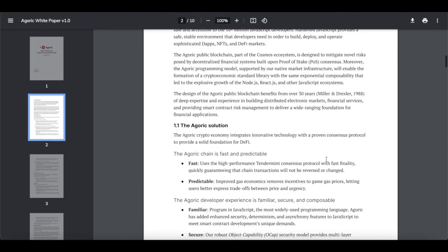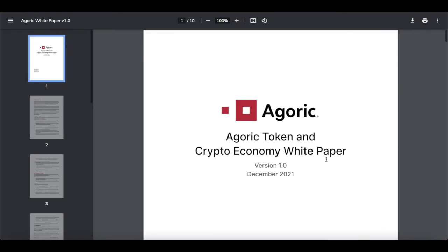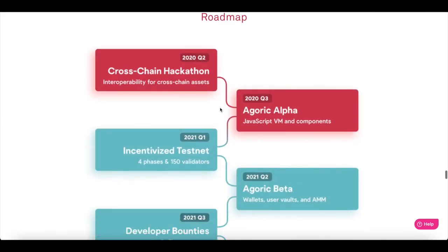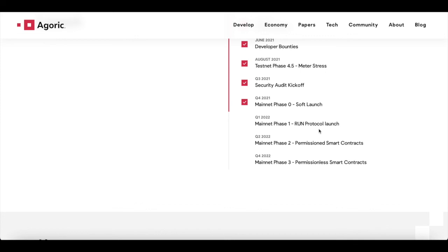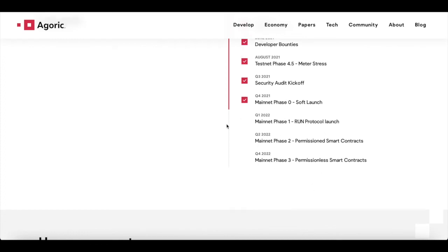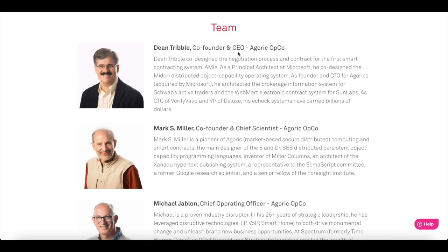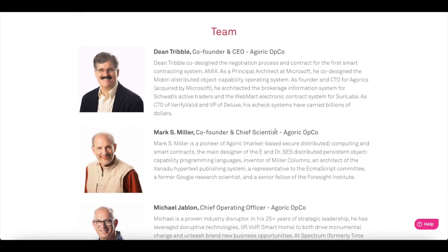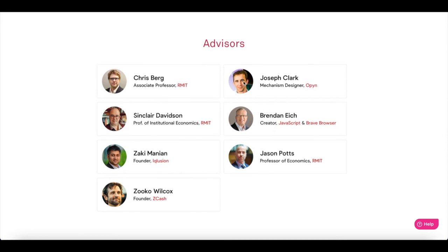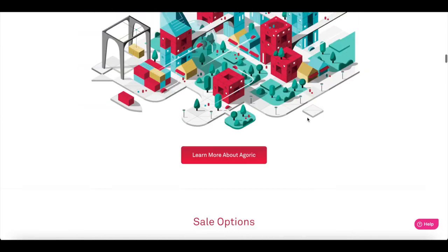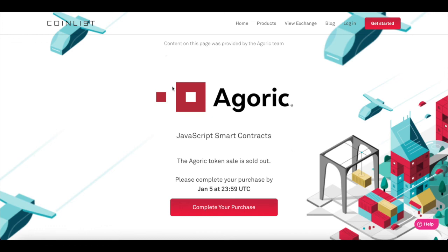This white paper is actually not huge — it's about 10 pages long, so it shouldn't be too hard to read. The roadmap shows: earlier in April there was a treasury beta, testnet phase 4, and developer bounties. Right now in Q4 2021 there's mainnet phase 0, soft launch, and RUN token protocol launch. In Q4 2022, permissioned and permissionless smart contracts are planned — next year is going to be packed and quite exciting. There's also information on the team of developers, co-founders, CEO, and advisors, all publicly facing, which is fantastic.